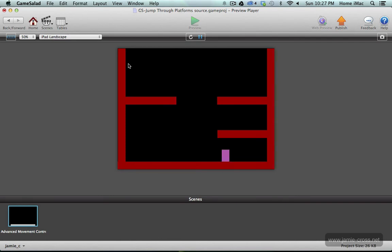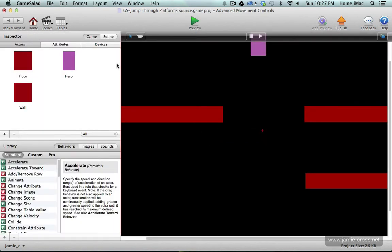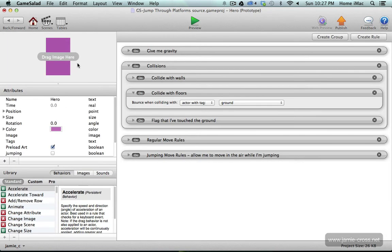So remember in game salad moving in the horizontal direction is the x value left and right, and moving in the vertical direction is the y value up and down. So we're going to want to mess with that y value. And I'll show you what I mean by that right now.